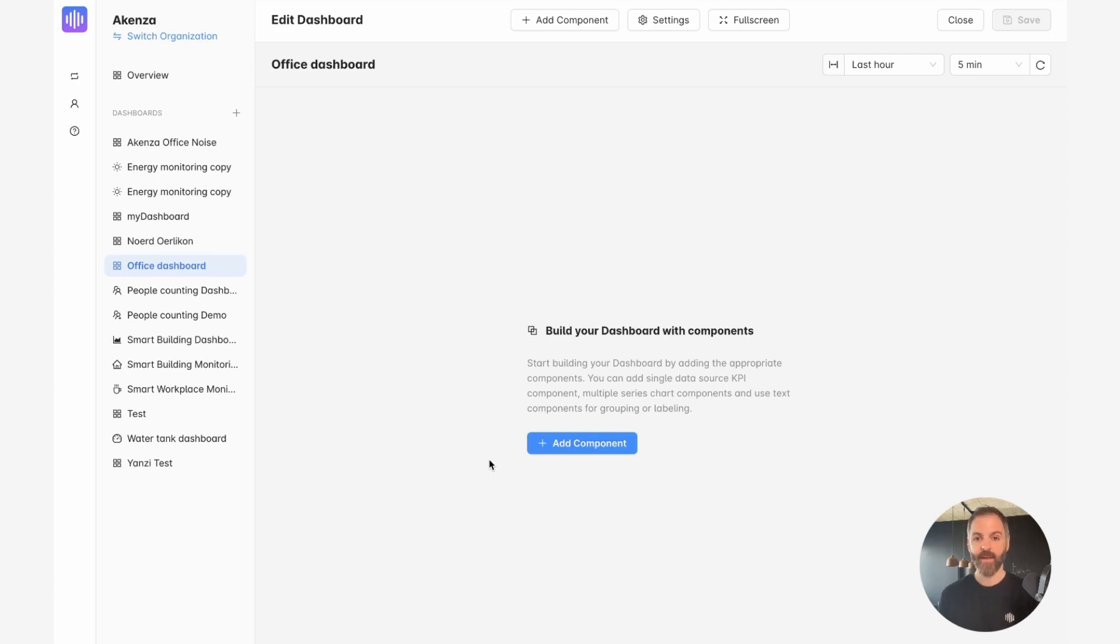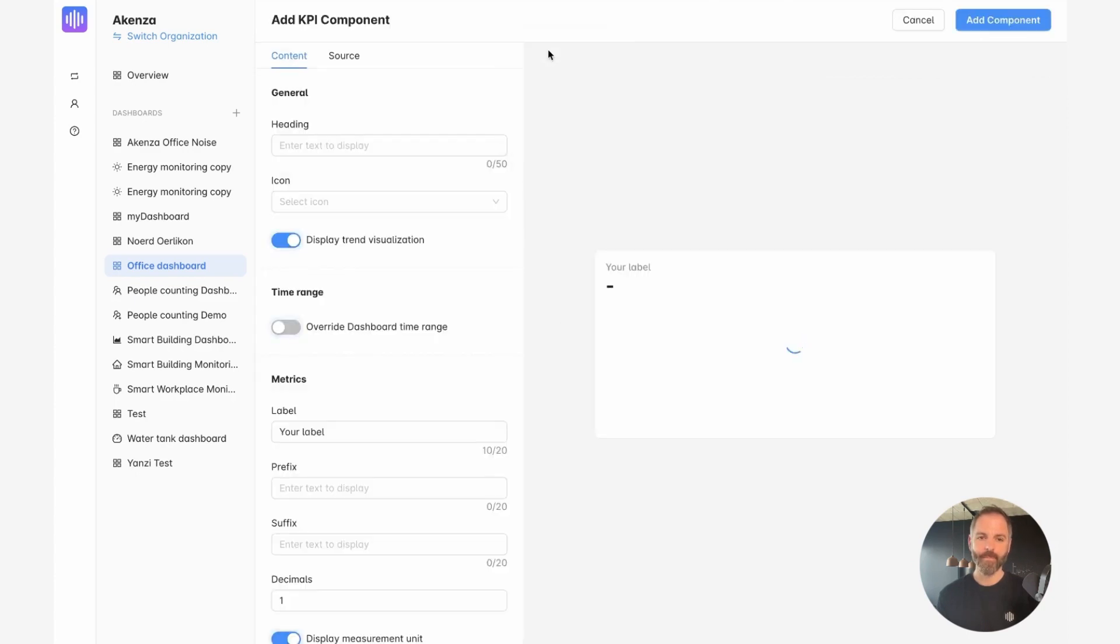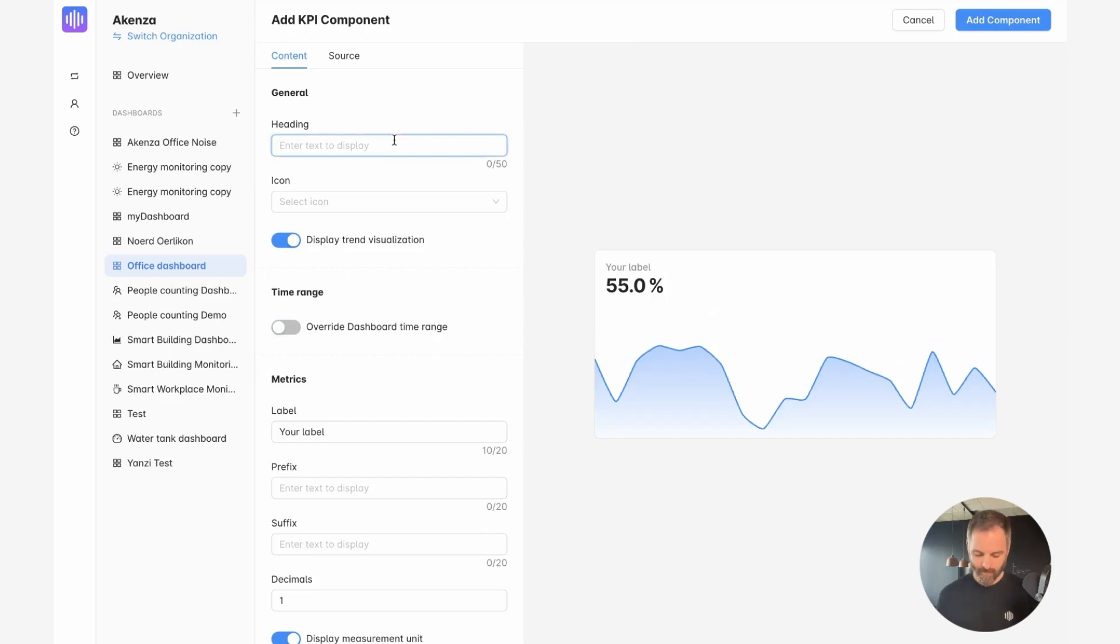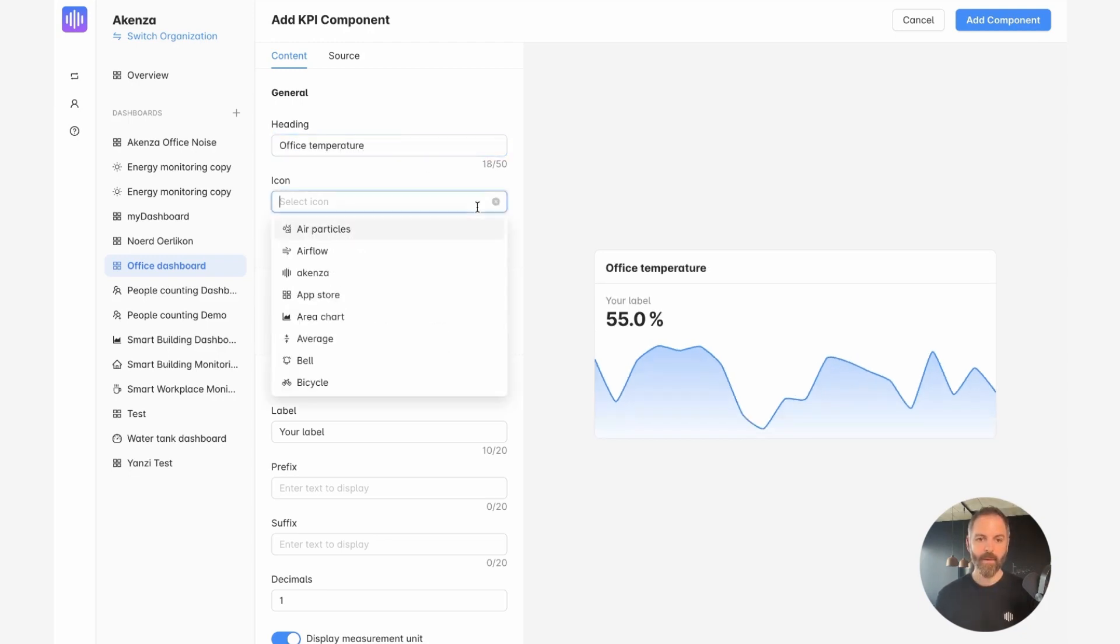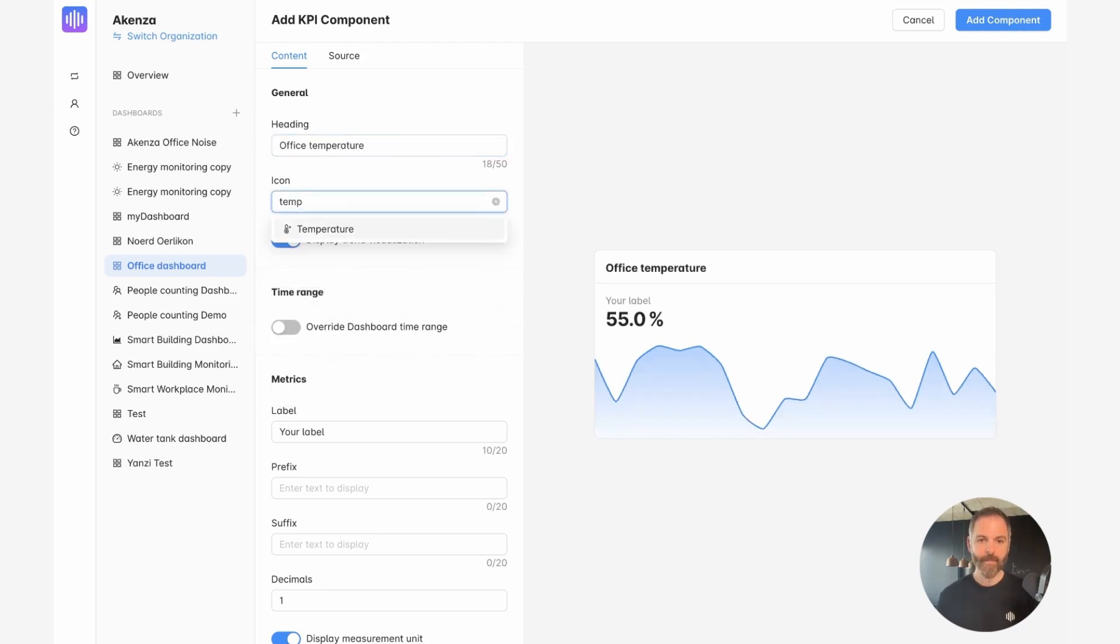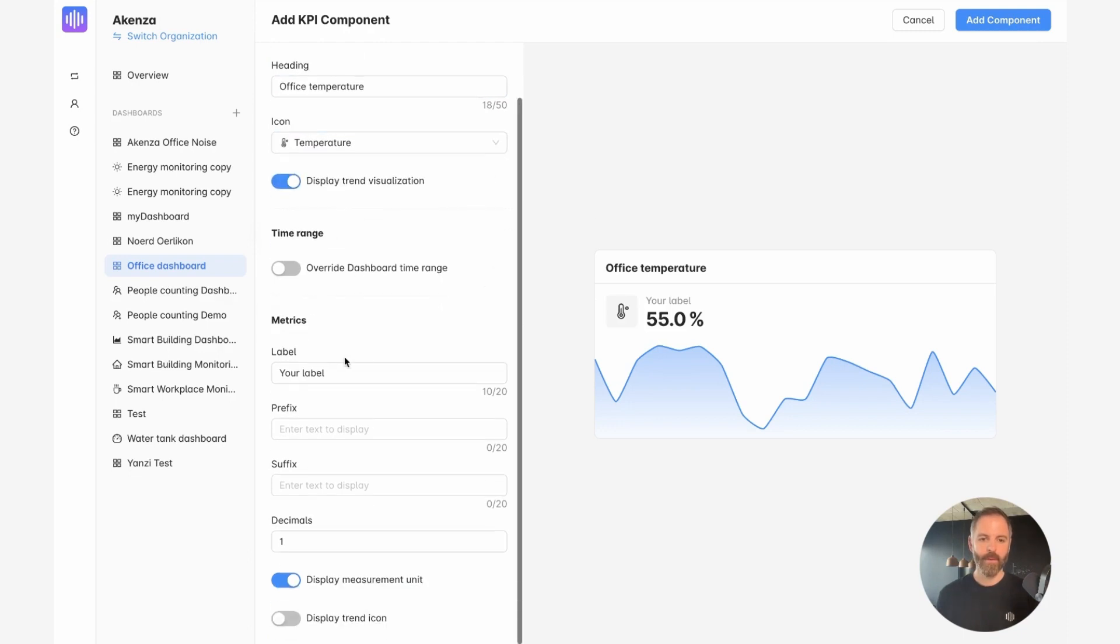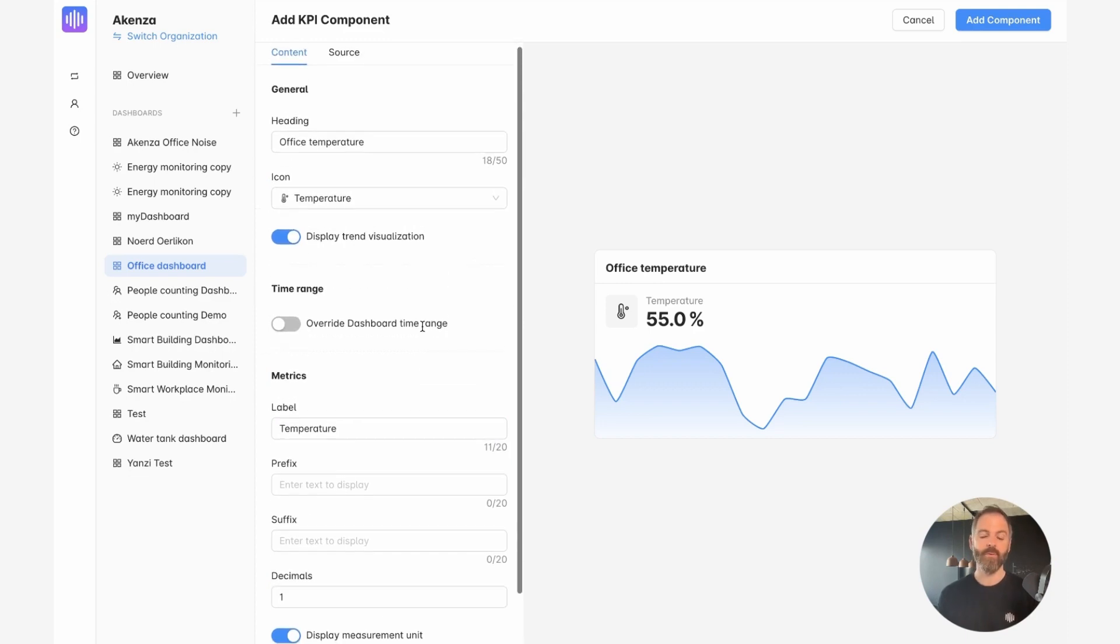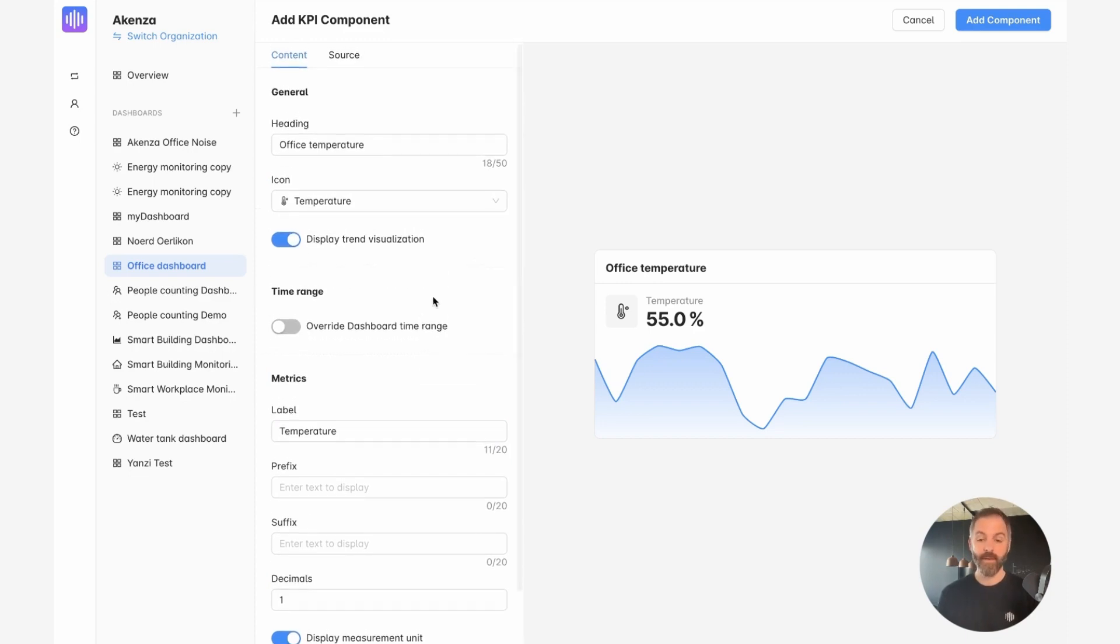So now we can start adding components to the dashboard. And what I will do is add a KPI component and display the temperature of a device that I have in the office. So let's start by giving it a name. I can give it an icon as well. I'll change the label. And the next thing I need to do is to choose the data source for that KPI component. For that, I go under source.